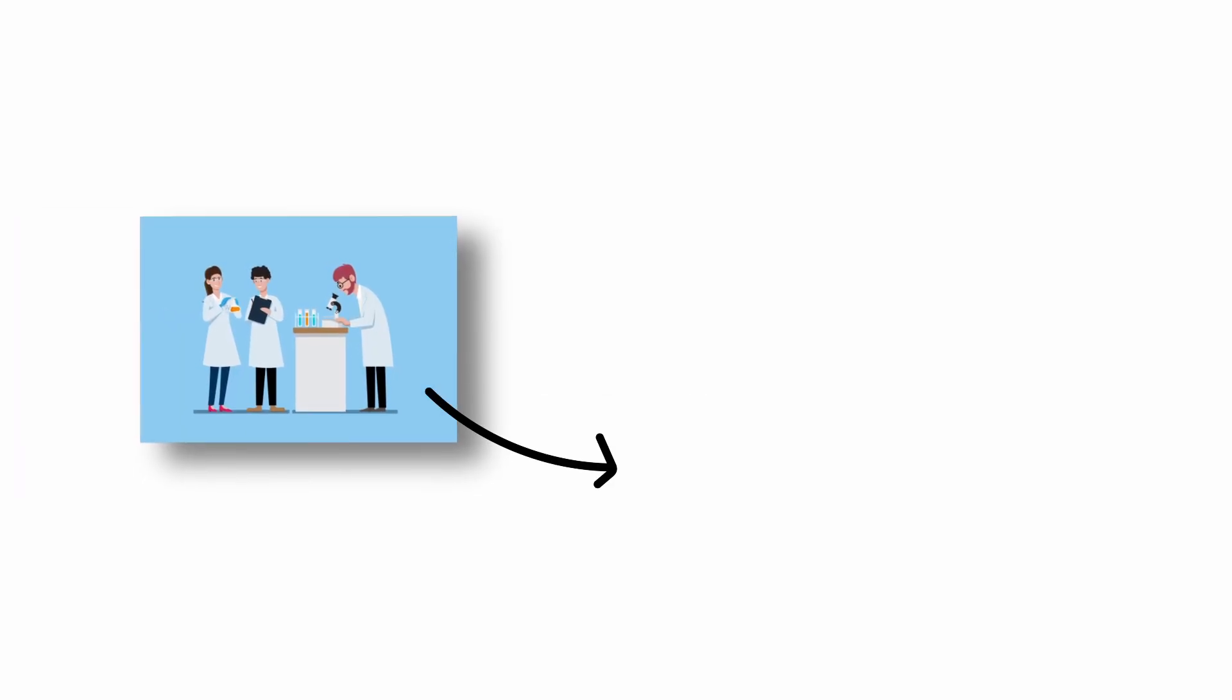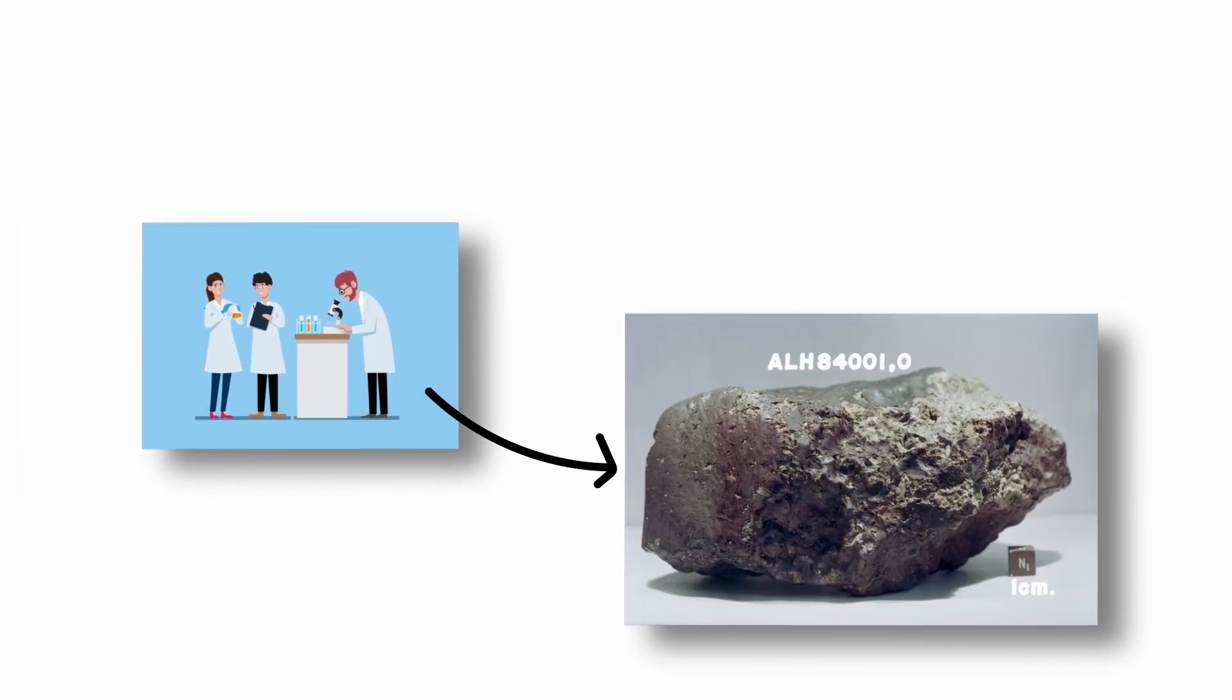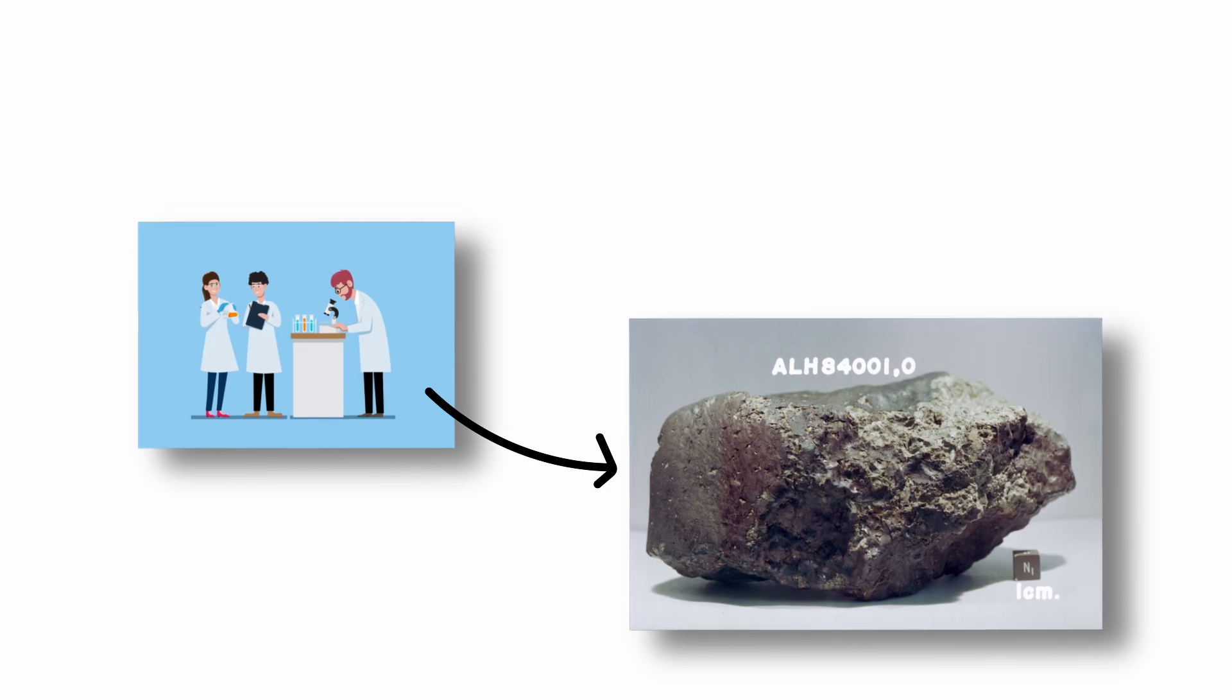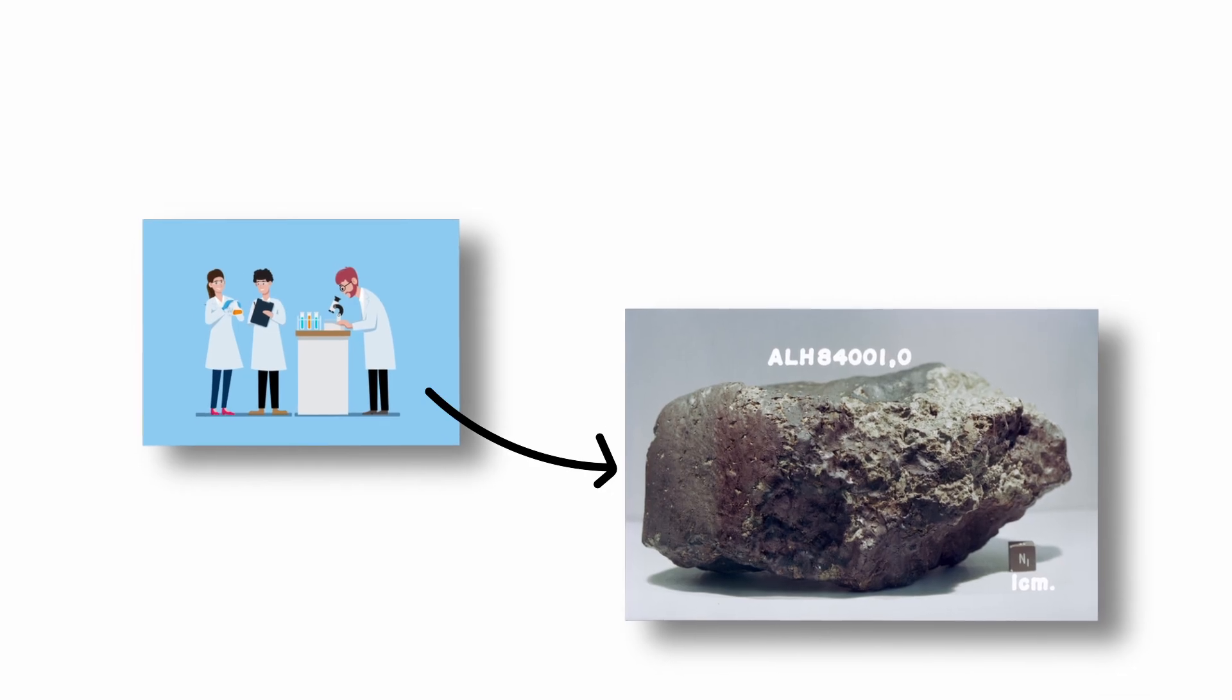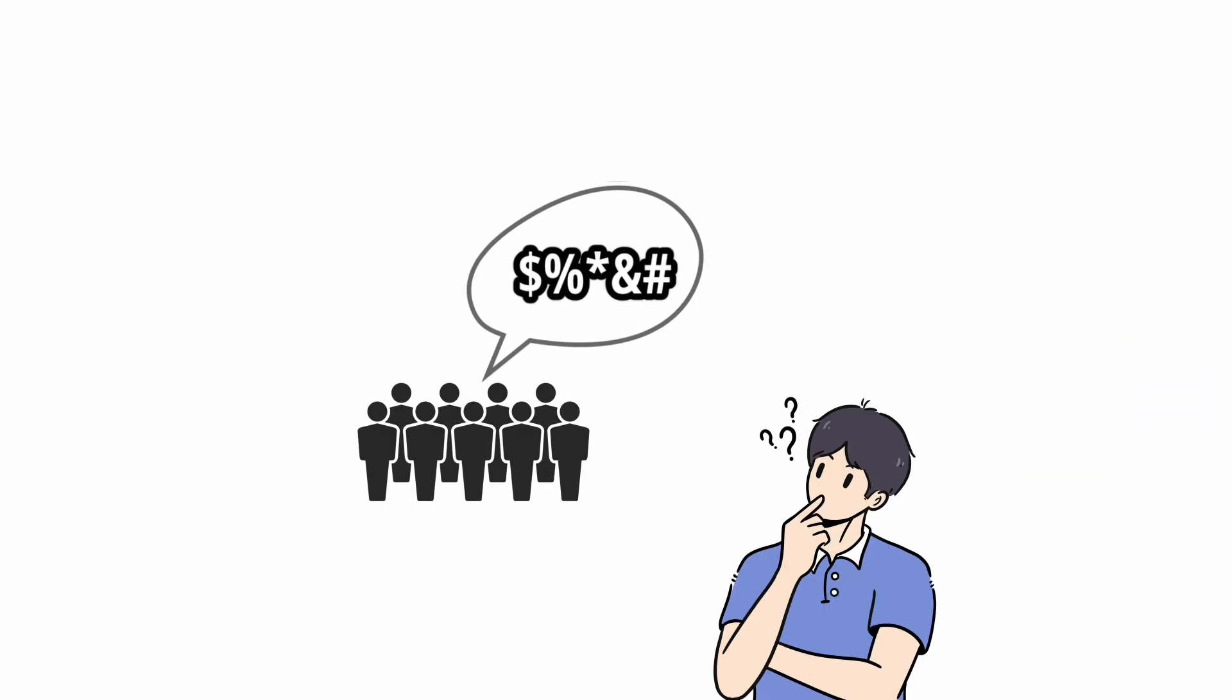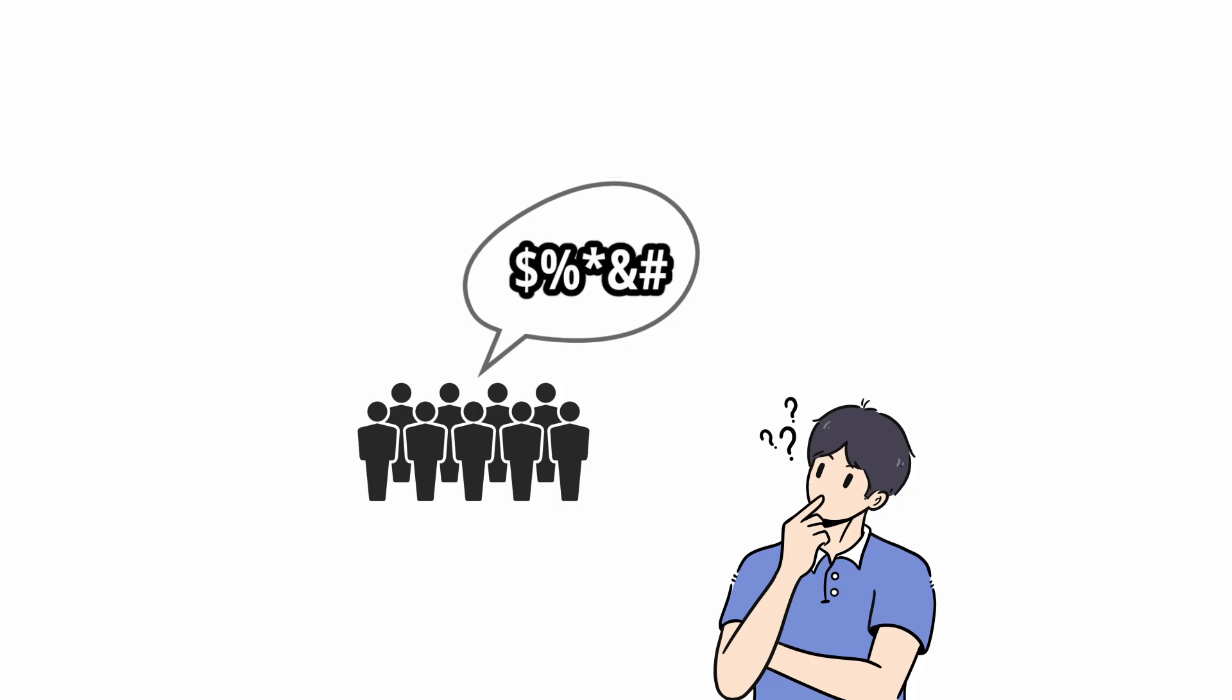In 1996, scientists reported possible microfossils in a Martian meteorite known as ALH 84001. Though still debated, this sparked renewed interest in Martian biology.